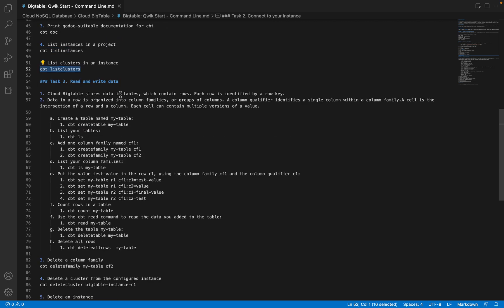Now we will see how to read and write data. Cloud Bigtable stores data in the form of tables. Though it follows a table structure, it is different from SQL databases. Each row is identified by a row key, and every row will have a unique row key. Based on that row key, we will be able to identify rows in Bigtable. So first, we will see how to create a table.